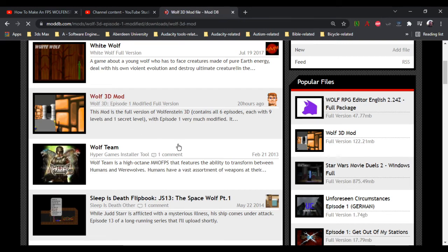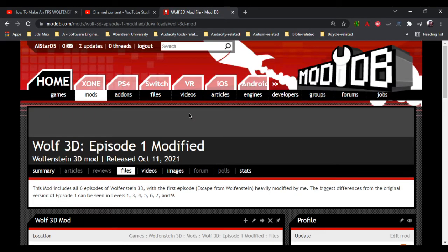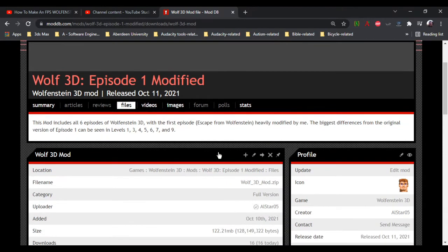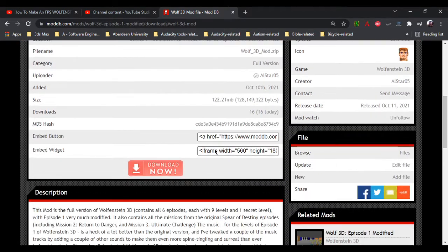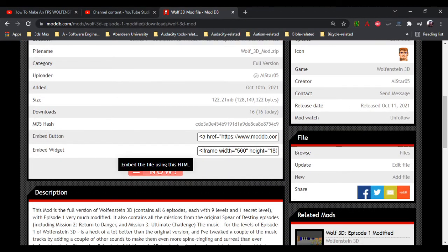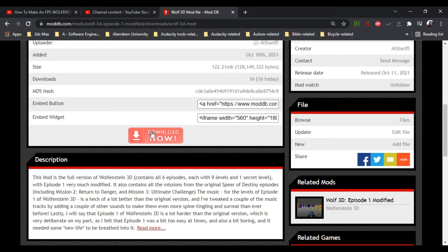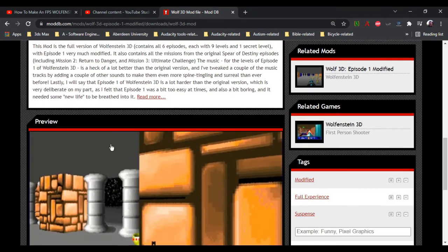And then what you do is scroll down here and click on the Download Now button. That will show you how from there you can go on to play the game and stuff.